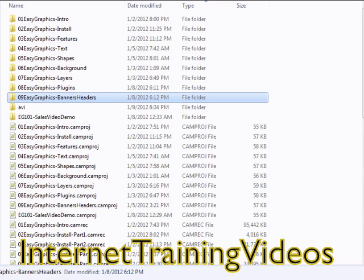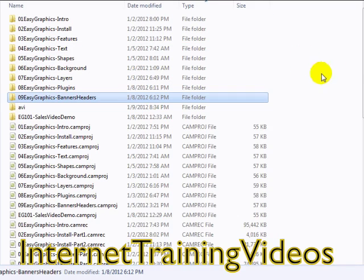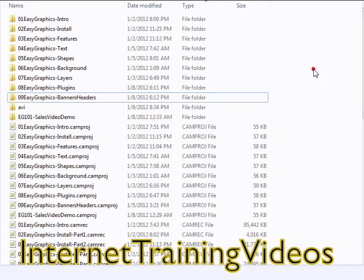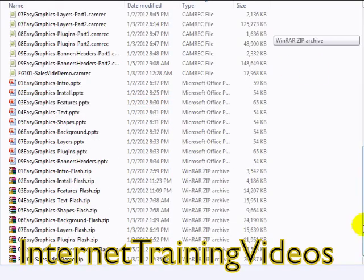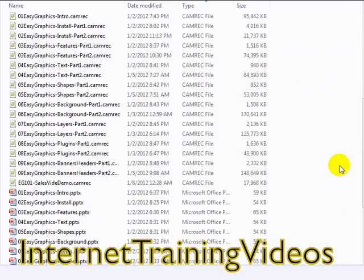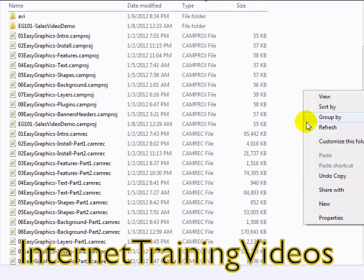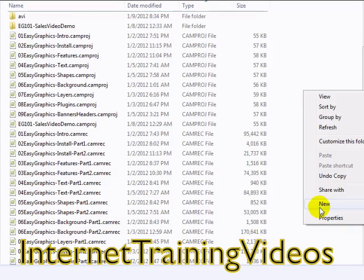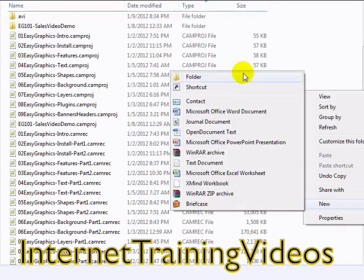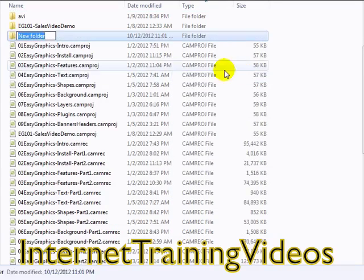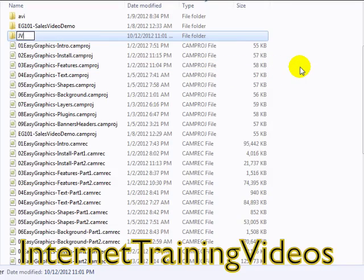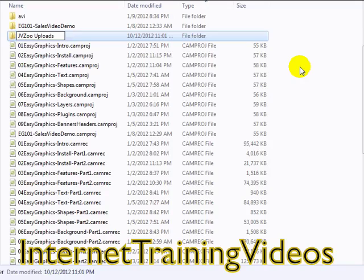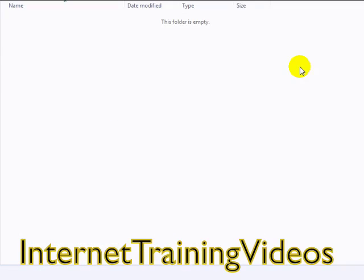What I recommend you do is to simply create a folder. Right now I'm using Windows; if you're using a Mac, obviously do whatever you need to do to create a new folder. So I'm going to create a new folder and I'm going to call this JVZoo uploads.